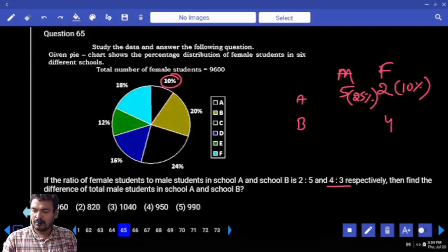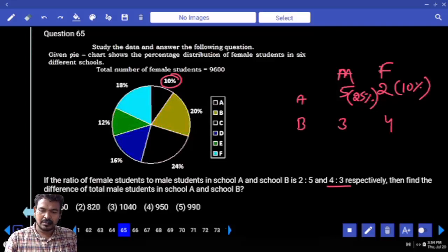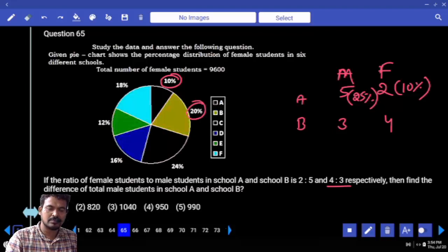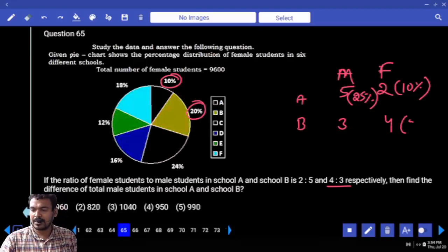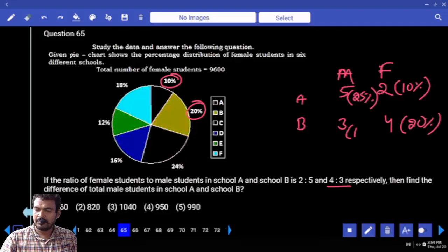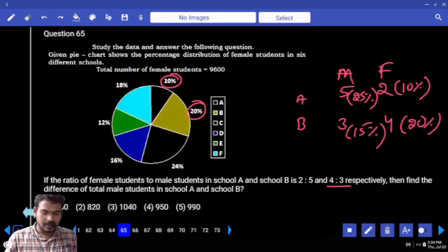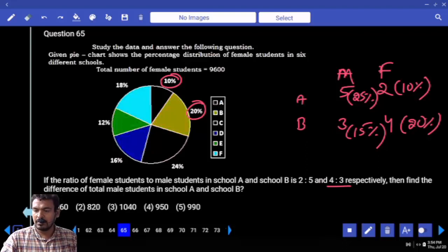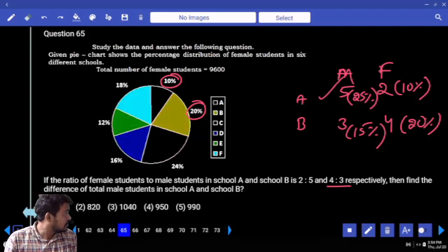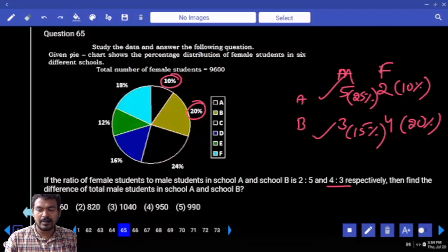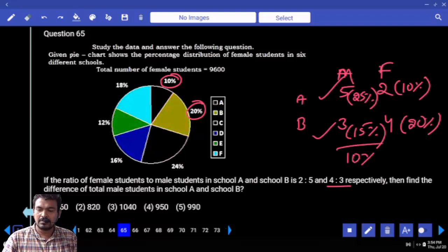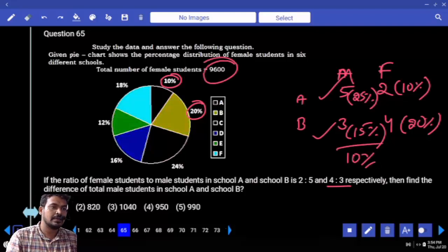School B female is 20%, meaning 4 parts is 20%, so 3 parts is 15%. Required: difference between total male students in school A and school B. School A male is 25%, school B male is 15%, difference is 10%. 10% of 9600 is 960. Answer: 960.